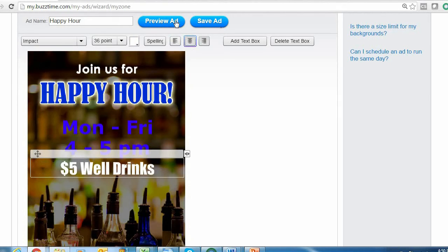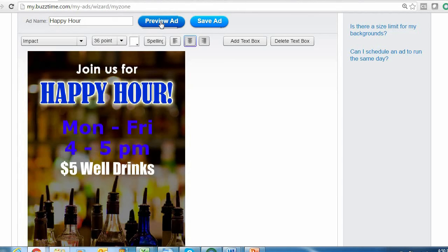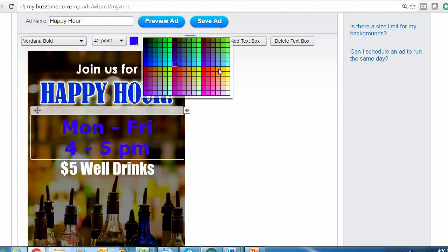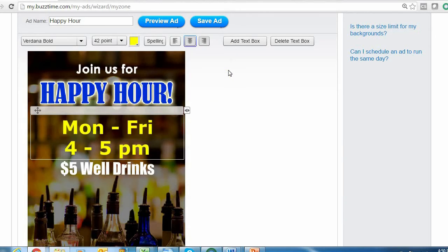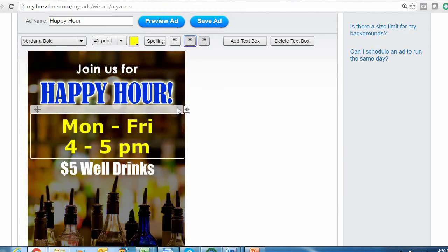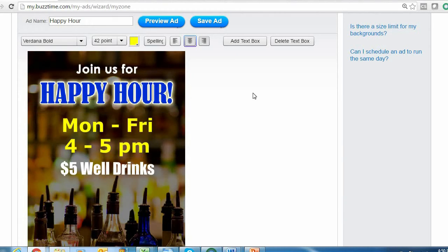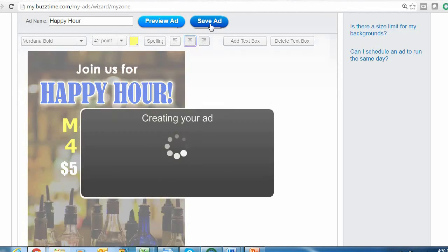Once you have all of your details entered, I like to click the Preview Ad button to the top center above your background. What that does is it gets rid of your text box outlines so you can see how your ad will appear as it would on your BuzzTime TVs, and then decide if you'd like to make any adjustments. If you're happy with how everything looks, then click Save Ad and that'll take you to the final step of creating a background.